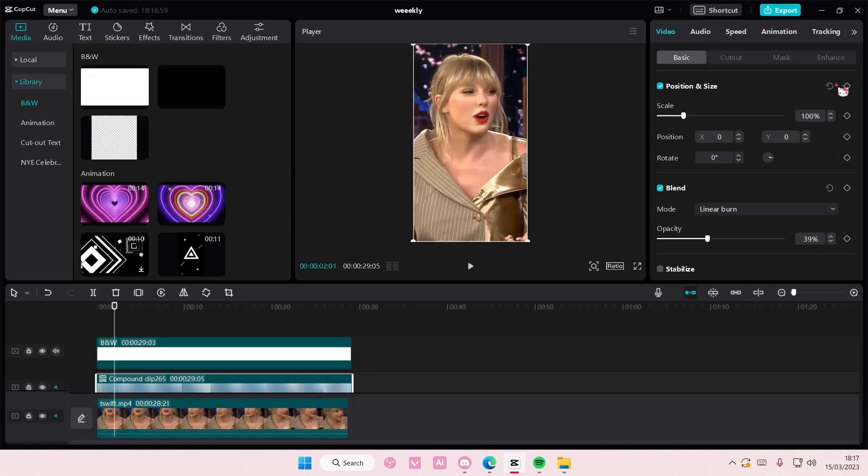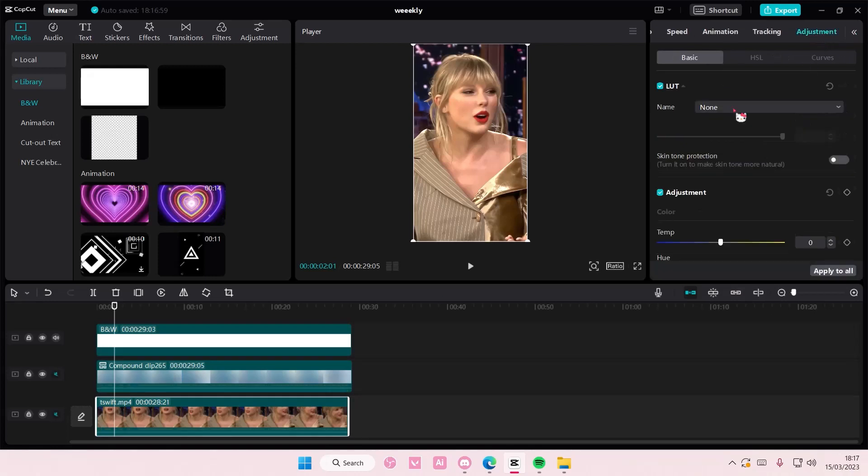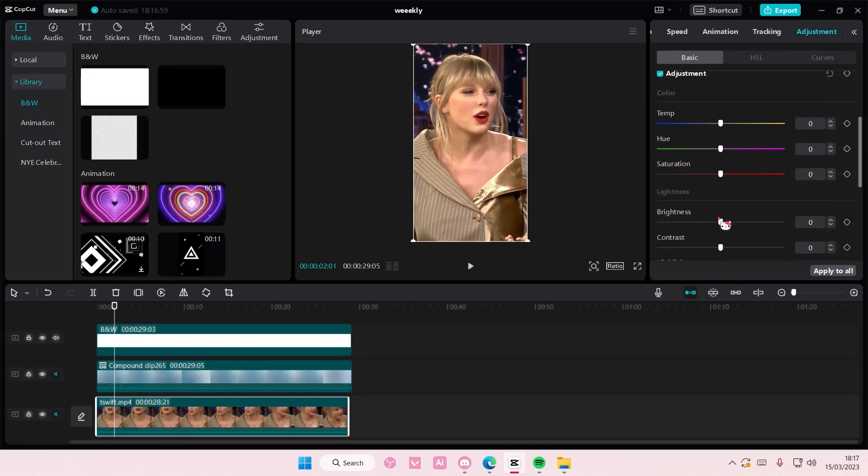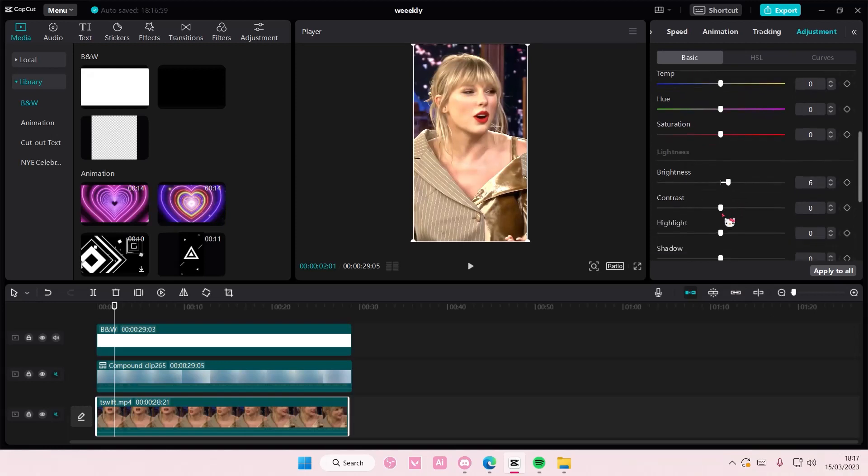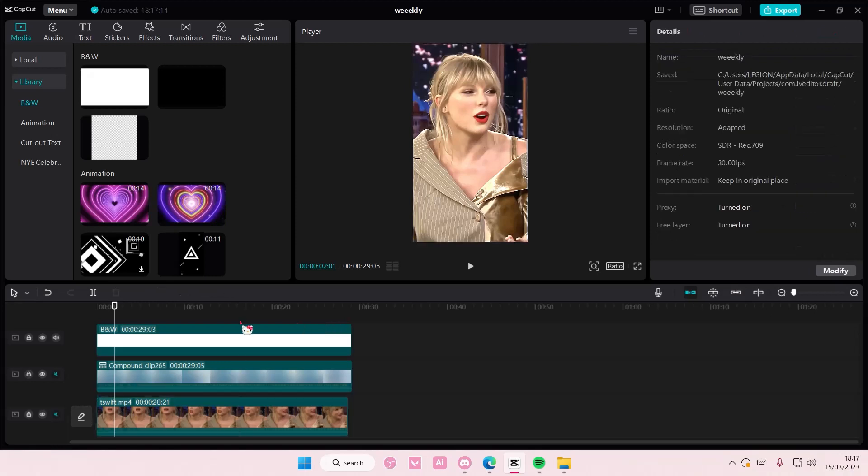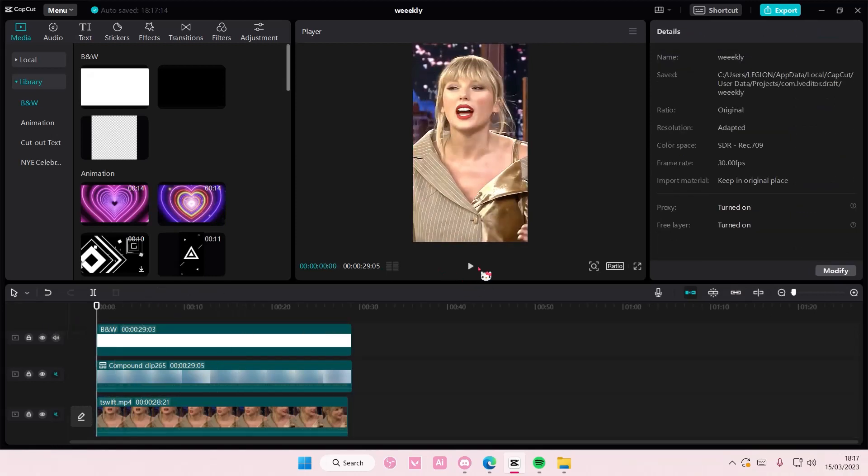Then, you are going to just select the first video and go back to adjustment, and here you can adjust the brightness and the contrast the way you want it to be. And you can also add in a little bit of the sharpen effect to just make it even more high definition.